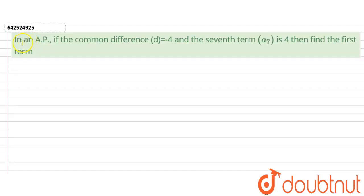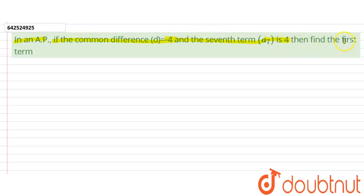Hello everyone, let's start this question. This question says that in an AP, if the common difference d equals minus 4 and the seventh term a7 is 4, we need to find the first term. So we need to find the first term of this AP with this given information.